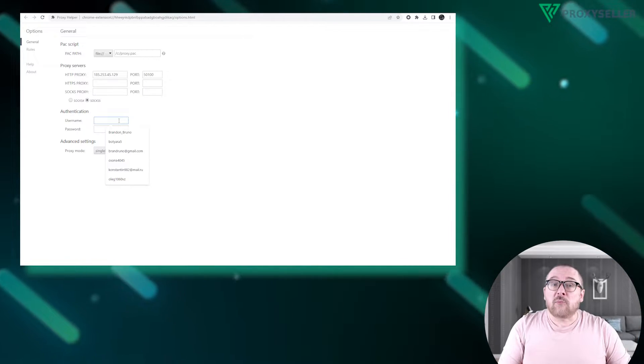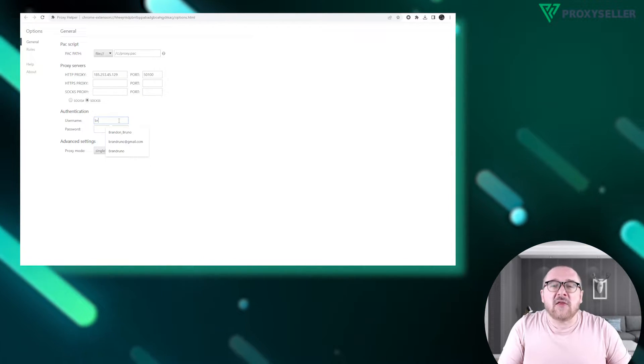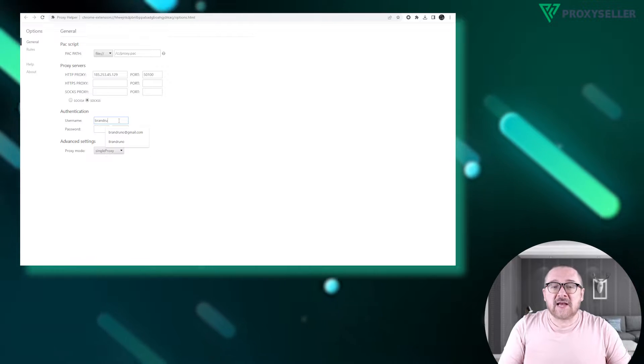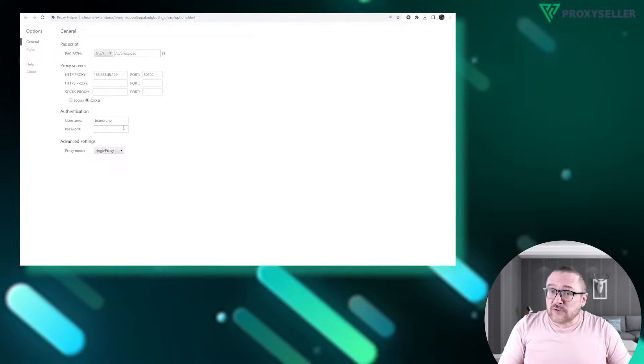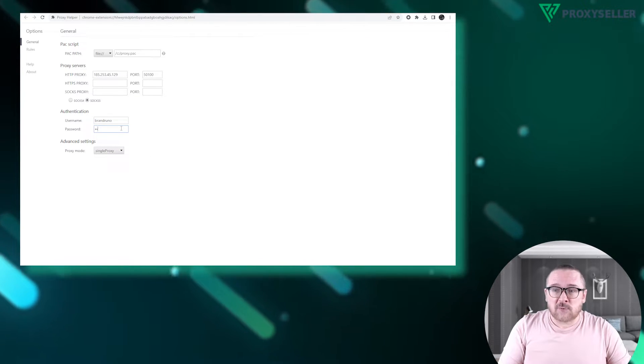For a private proxy, navigate to the Authentication section and input the proxy's username and password.